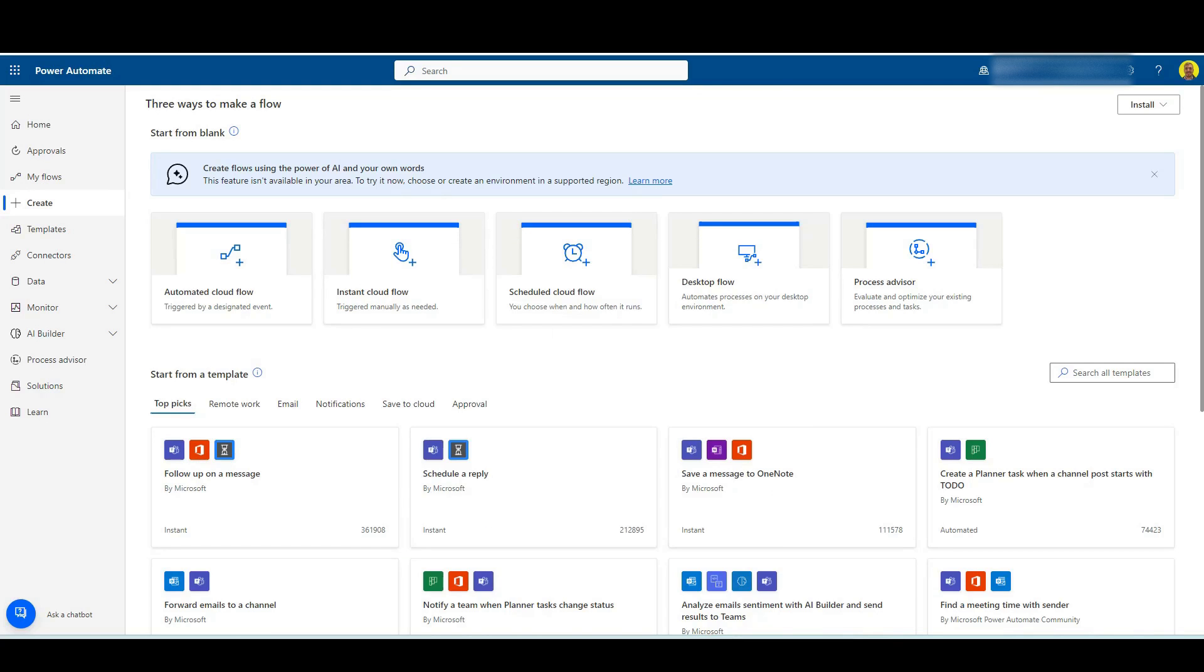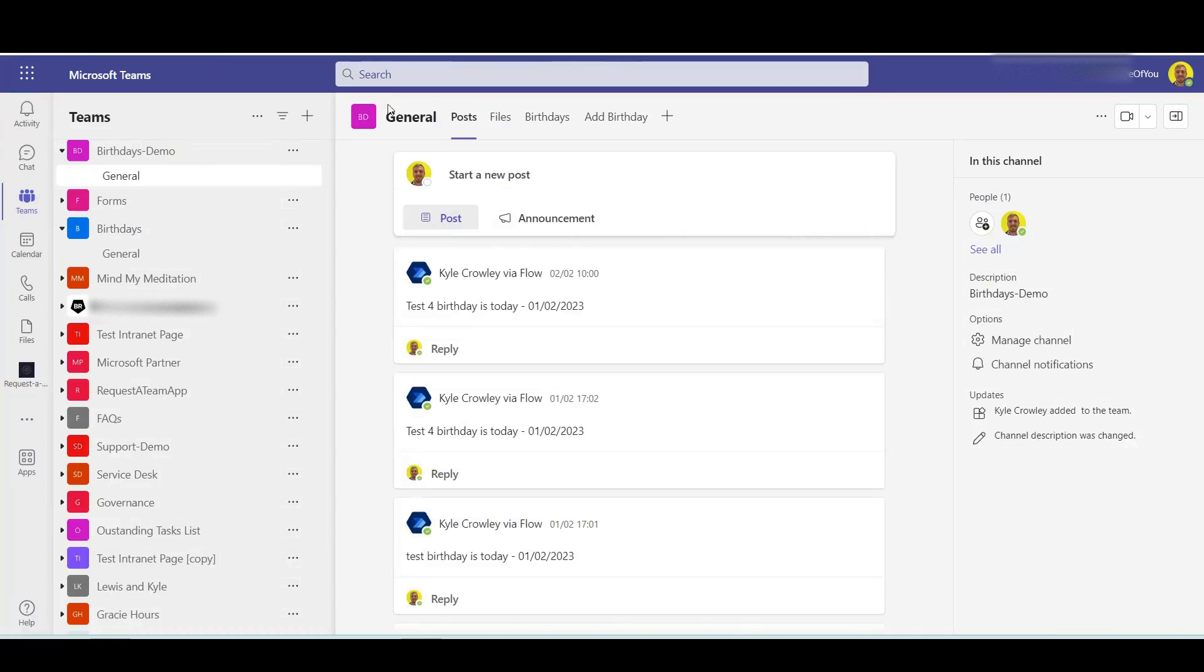Basically what I'm going to do in this video, as you can see on Power Automate Flow, I'm going to create a flow and I'm going to do a mention in this birthday demo team here. Now let's just get straight into it.